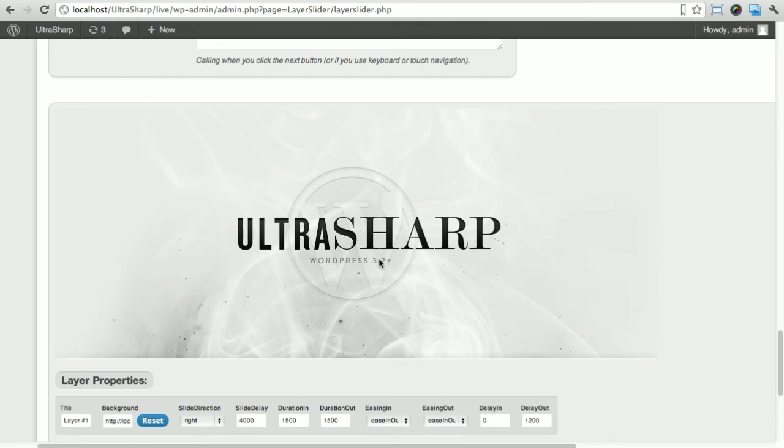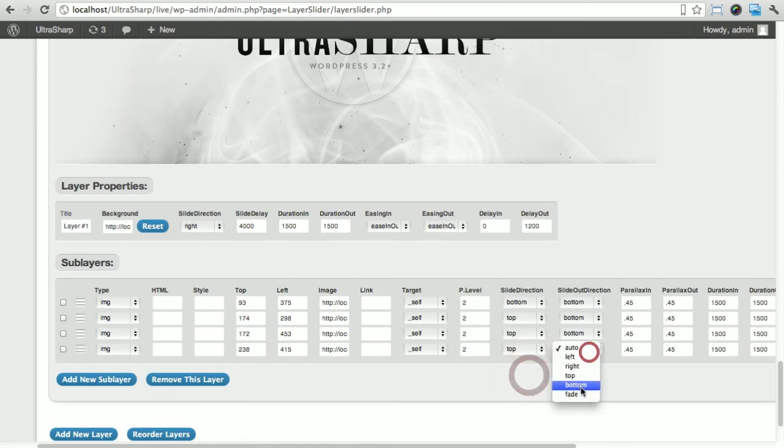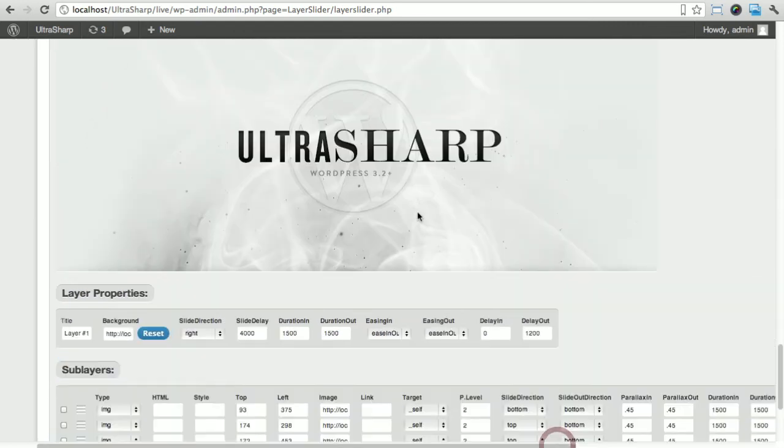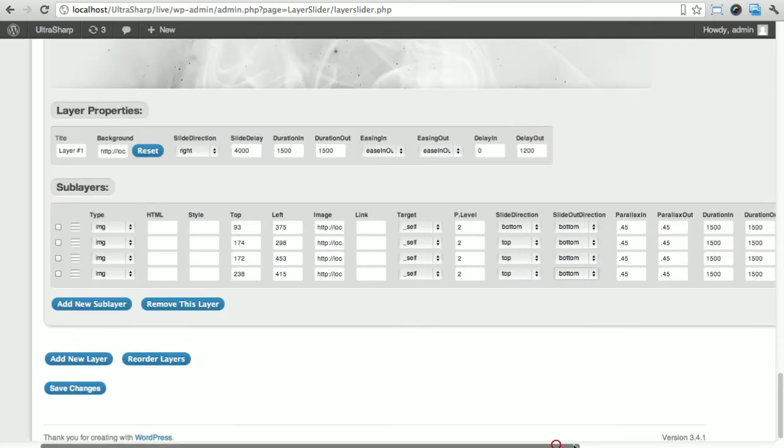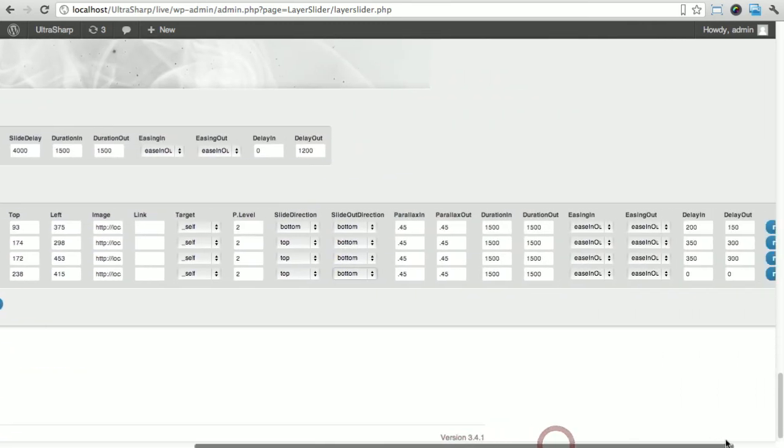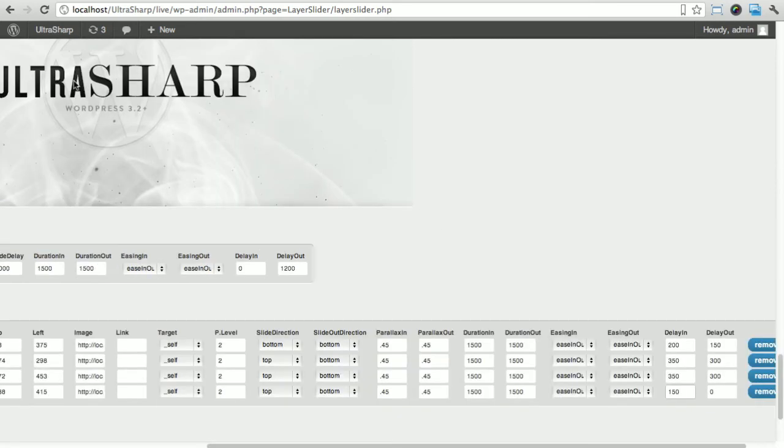I'm just gonna align that. I think we're gonna put that from the top as well and leave to the bottom. I want that to come before the ultra and the sharp, so for delay in I'm gonna put maybe 150. I want it to leave before the ultra sharp so the ultra sharp doesn't overlay it, so I'm gonna put maybe 200.